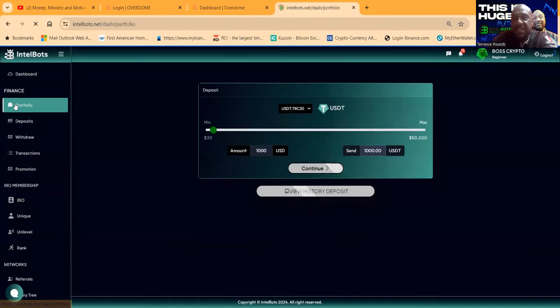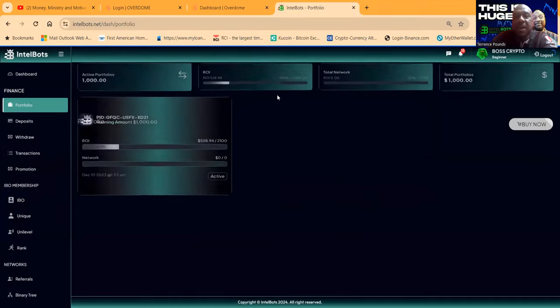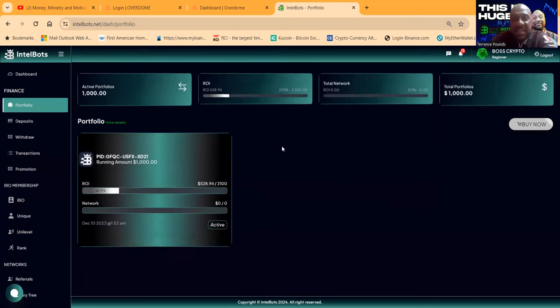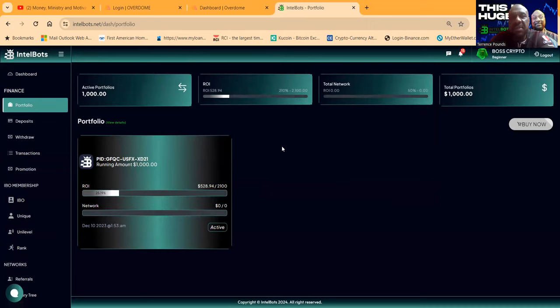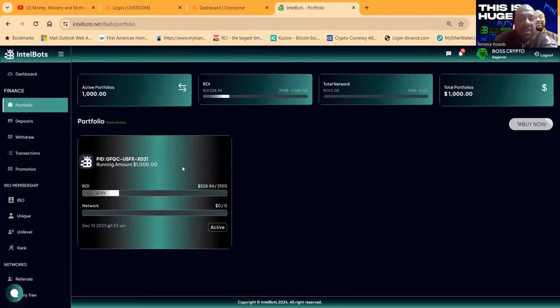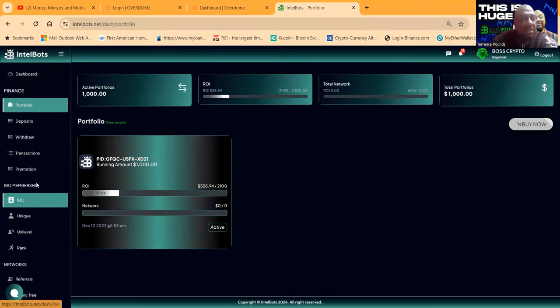Don't worry about picking a package, it's pretty simple. You come in with less than $10,000, it's up to 1.3 percent a day. You come in with over $10,000, it's up to 1.8 percent a day. You can see I came in with a thousand. I've already pulled out $528.